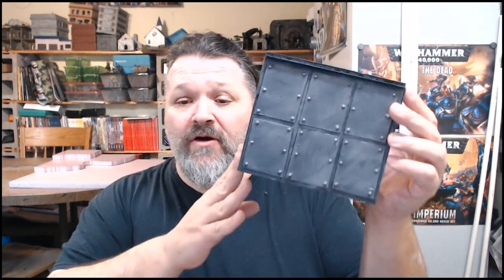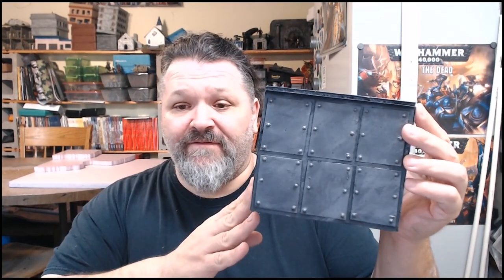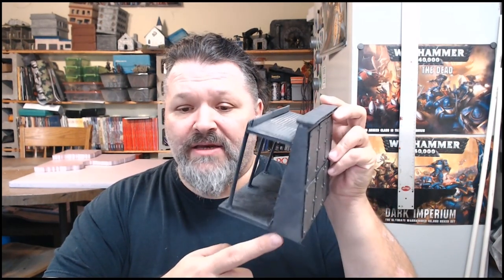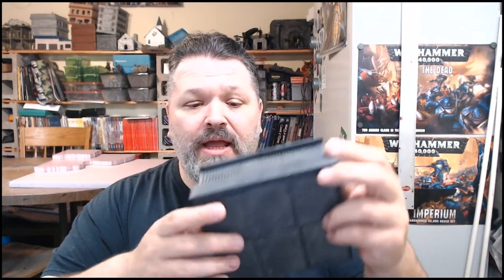Hey crafters, Big D here. This week we are doing part two of our sci-fi fortress. This week we're going to be focusing on the magnetization and the paint and detailing of the final part of this project.